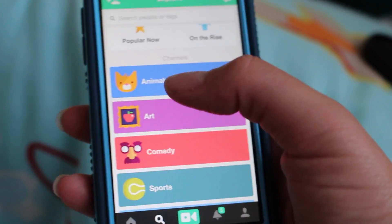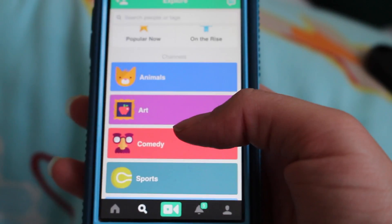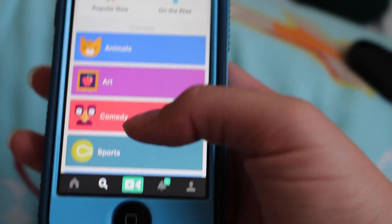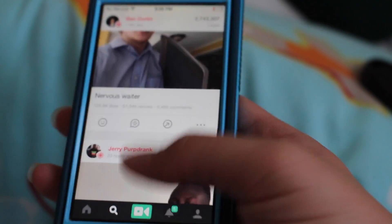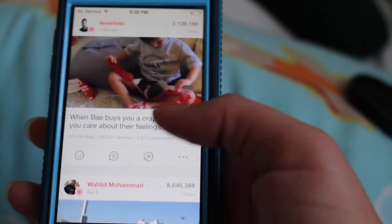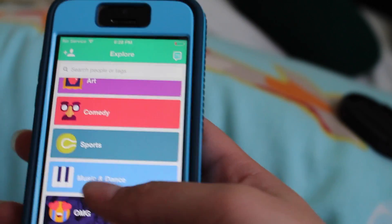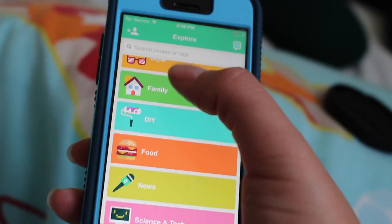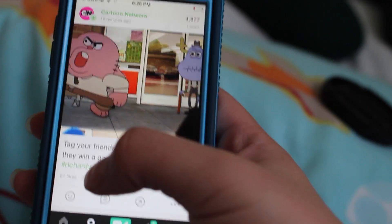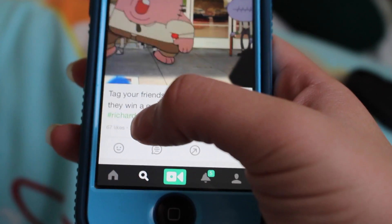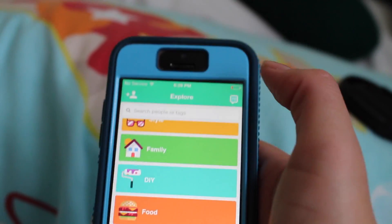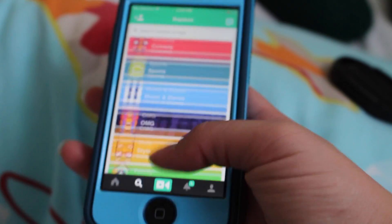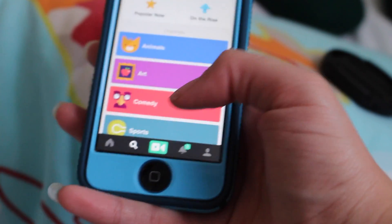What we want to focus on is always the popular now page, and whenever you post a video you want to put a category on it. The most popular category is comedy, but you need around 128,000 likes to even get featured on there — it's kind of hard, though sometimes they do handpick people. Sometimes you might want to choose an easier category. For example, the family category only has 67 likes to get on that page — that's really not that many. Don't hold yourself back though; if you want to go for the comedy page, go for it.